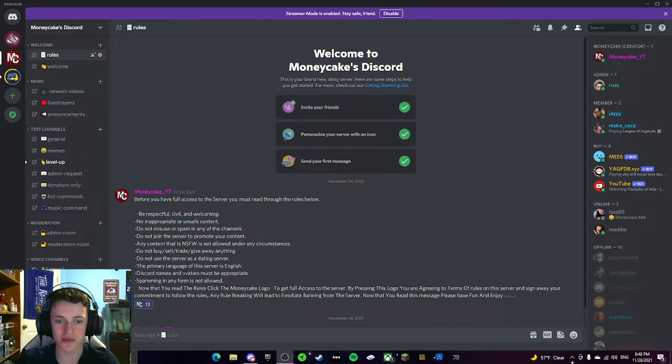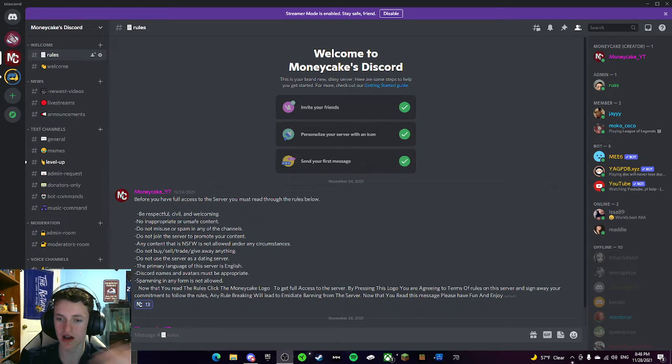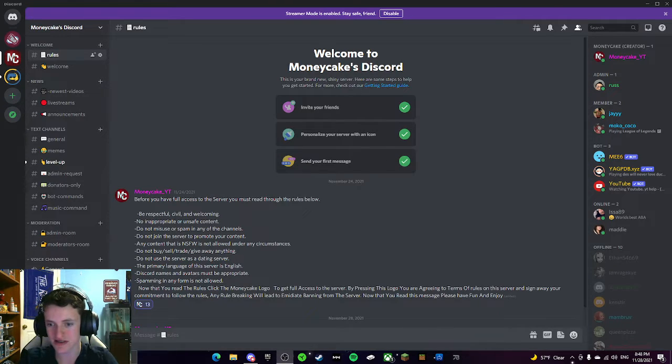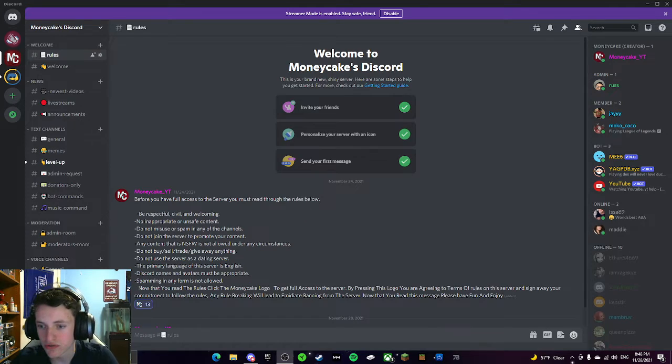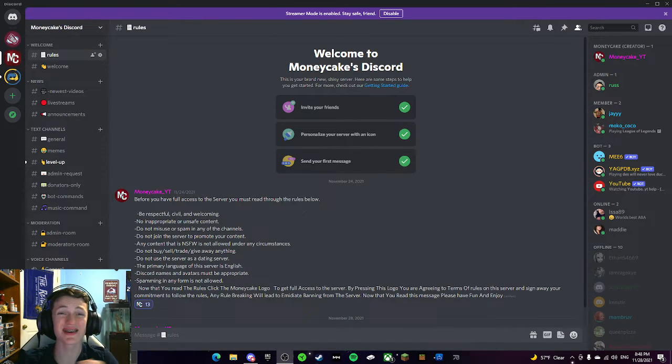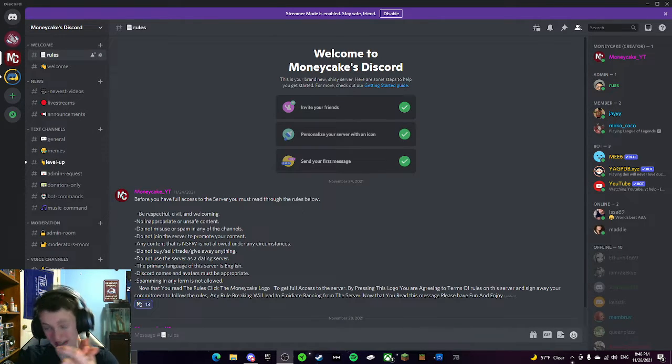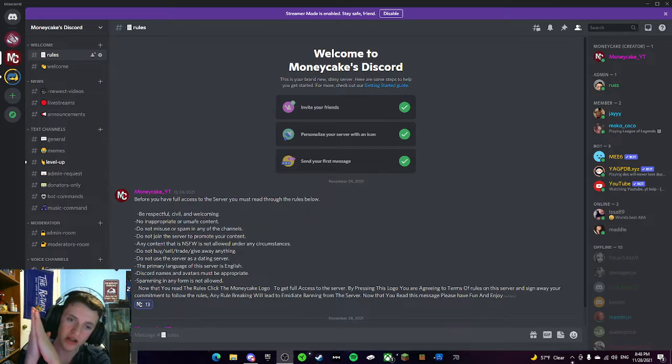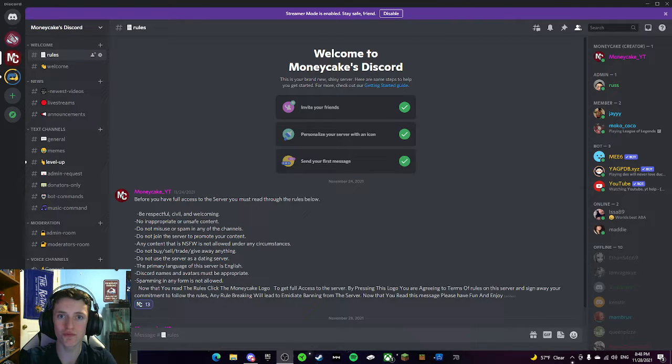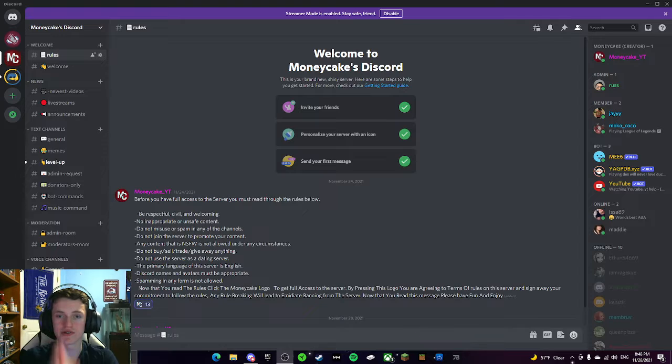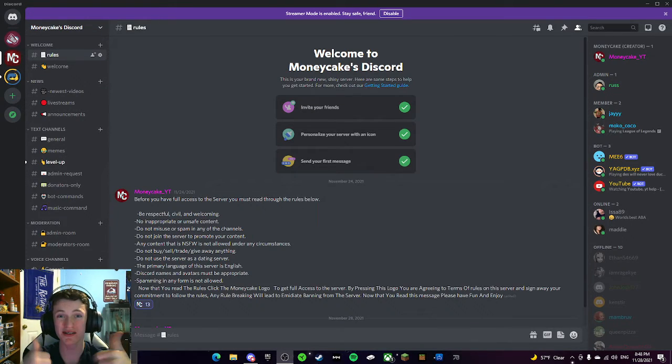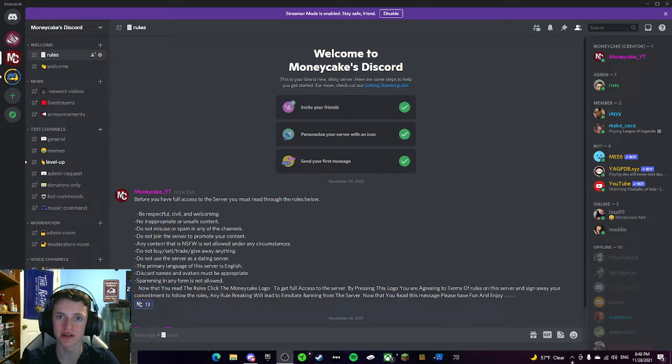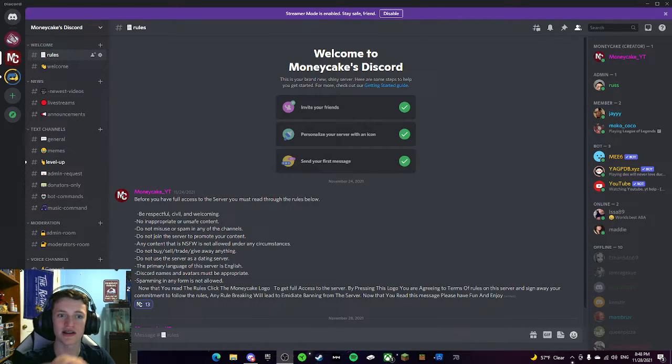You're going to read through some of these rules, and then you're going to read, and it's going to be like, now that you've read the rules, click the Money Cake logo to get full access to the server. By pressing this logo, you are agreeing to the terms of rules in the server. So basically, what I have it set up as, is you read the rules. If you want to do this server, you must agree to the terms of being respectful and stuff. And if you agree to them, and you're all good, which is everybody, you're going to click the Money Cake logo.